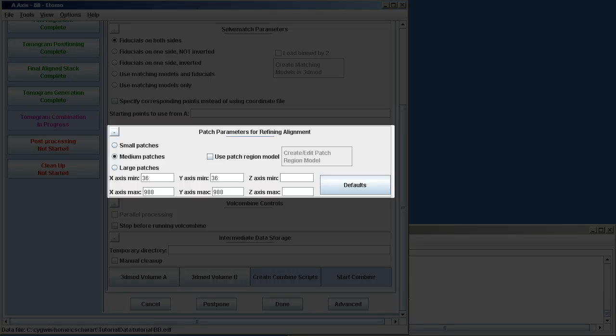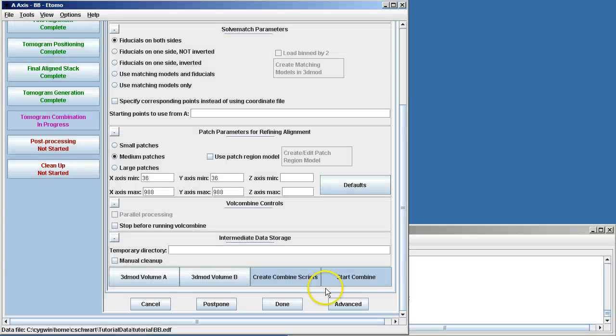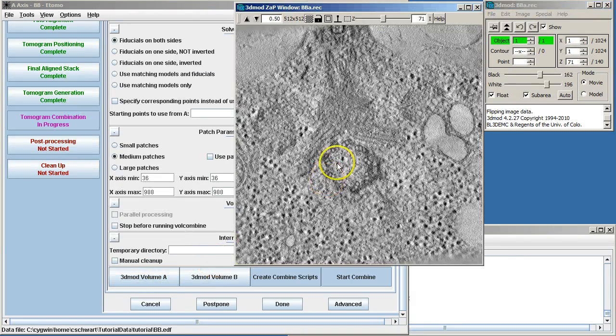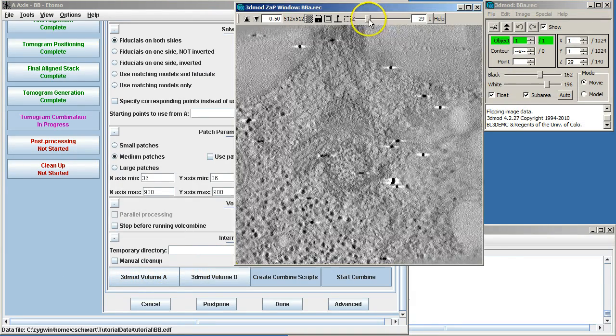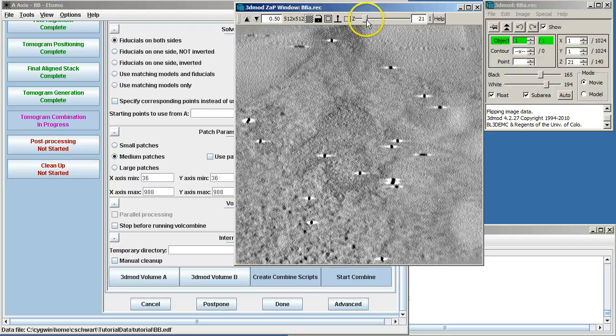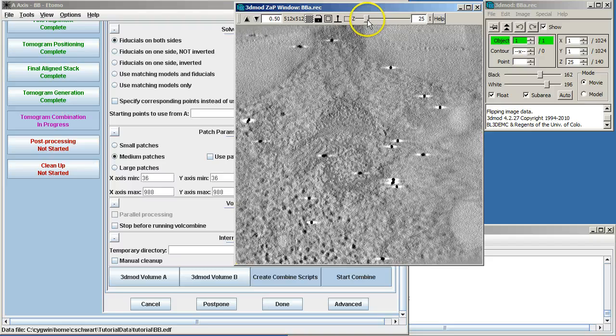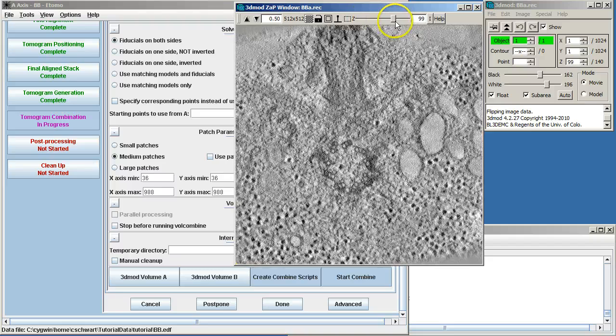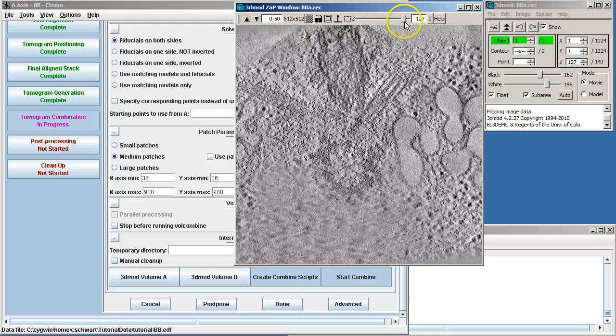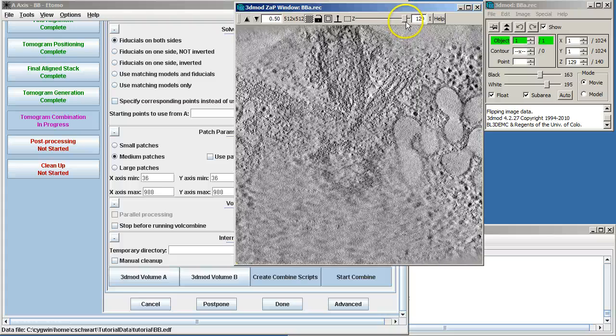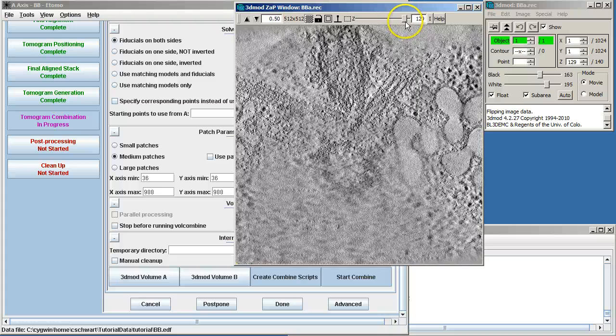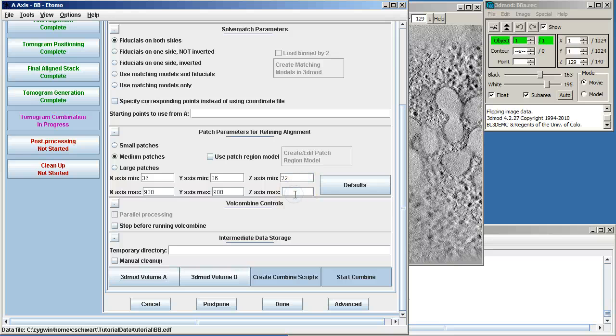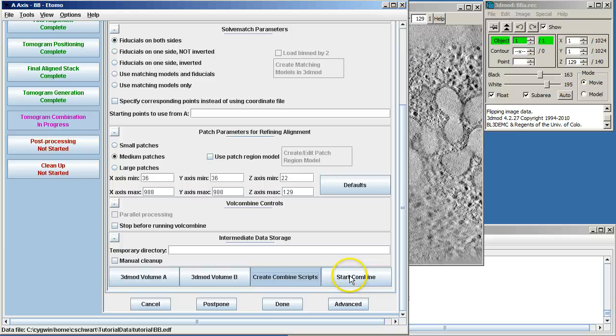And to do that, we will open the A volume, the one being matched to, and move down to the Z where we see information of the cell, which was around 22 on that surface. And then this surface is 129. So we're going to fill in the Z-axis minimum and maximums, create our combine scripts, and start combine.